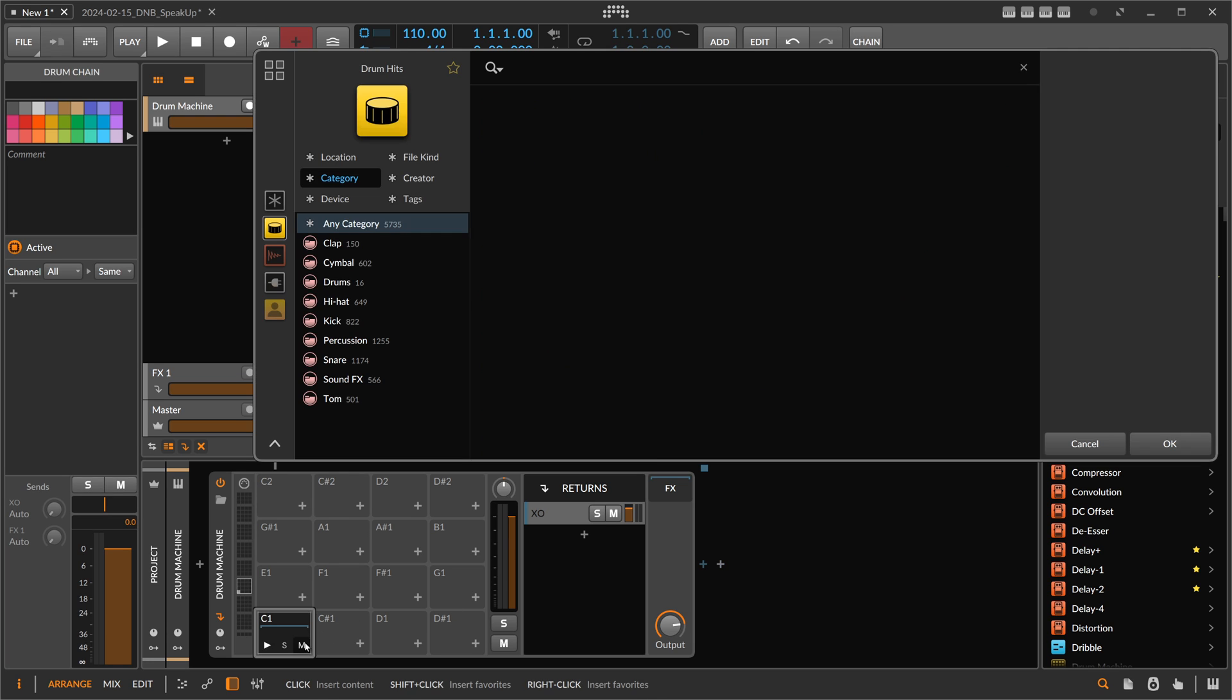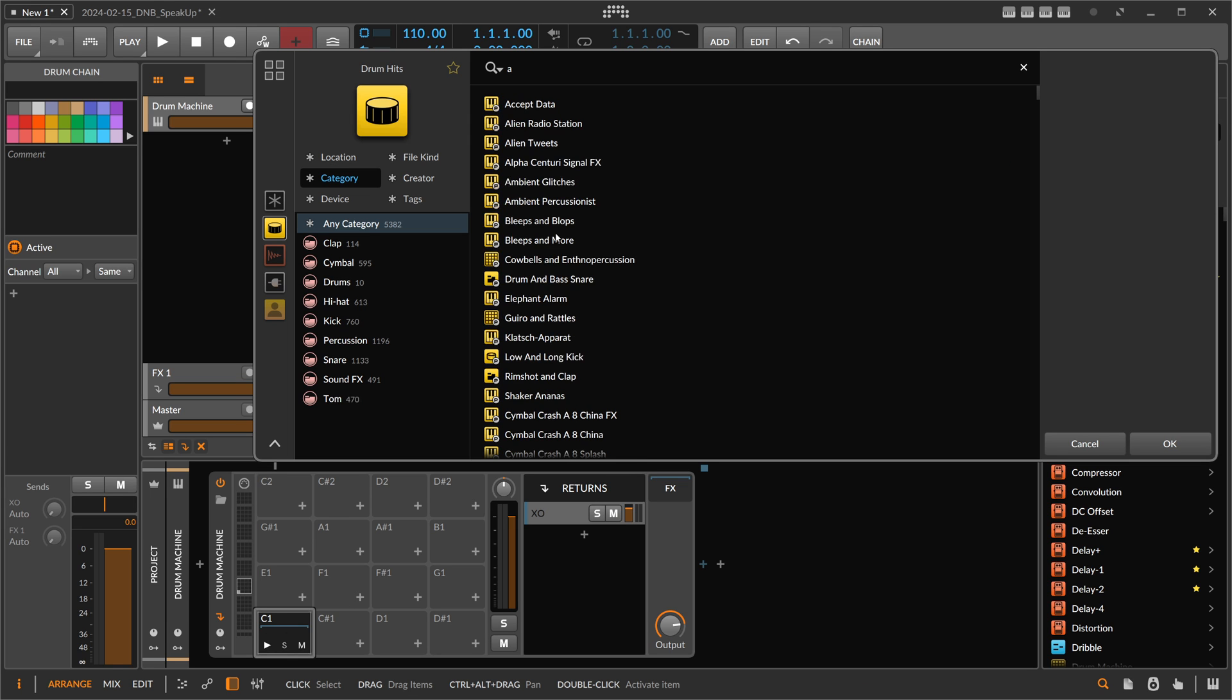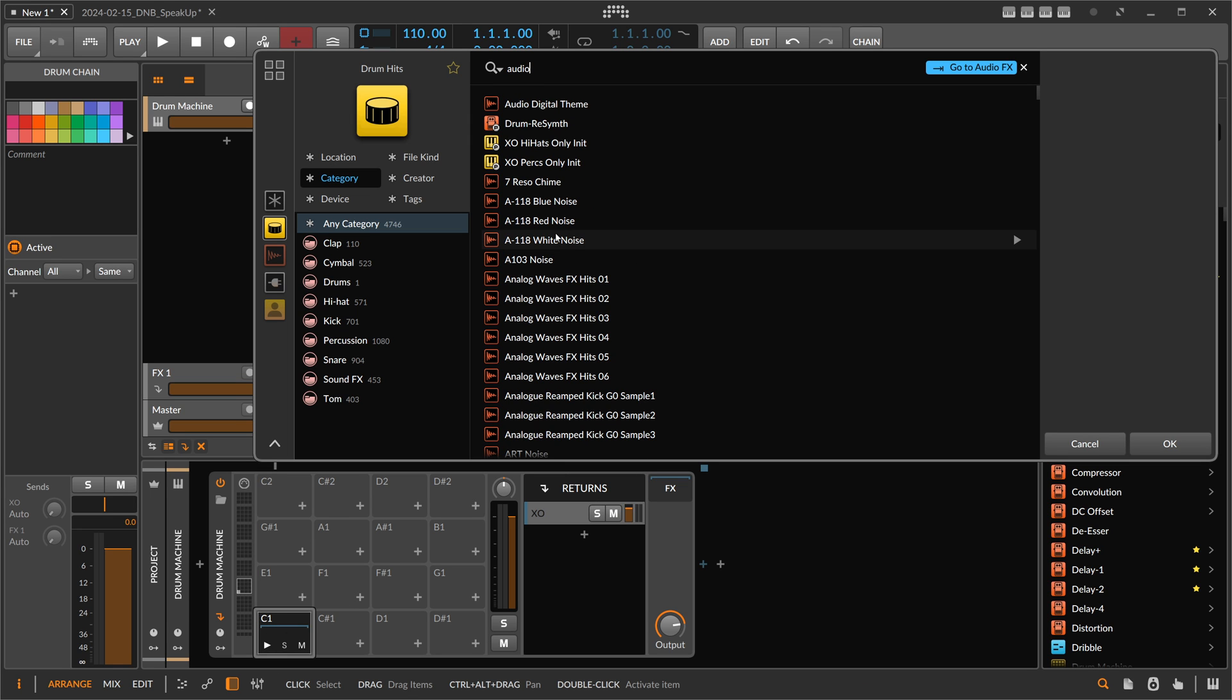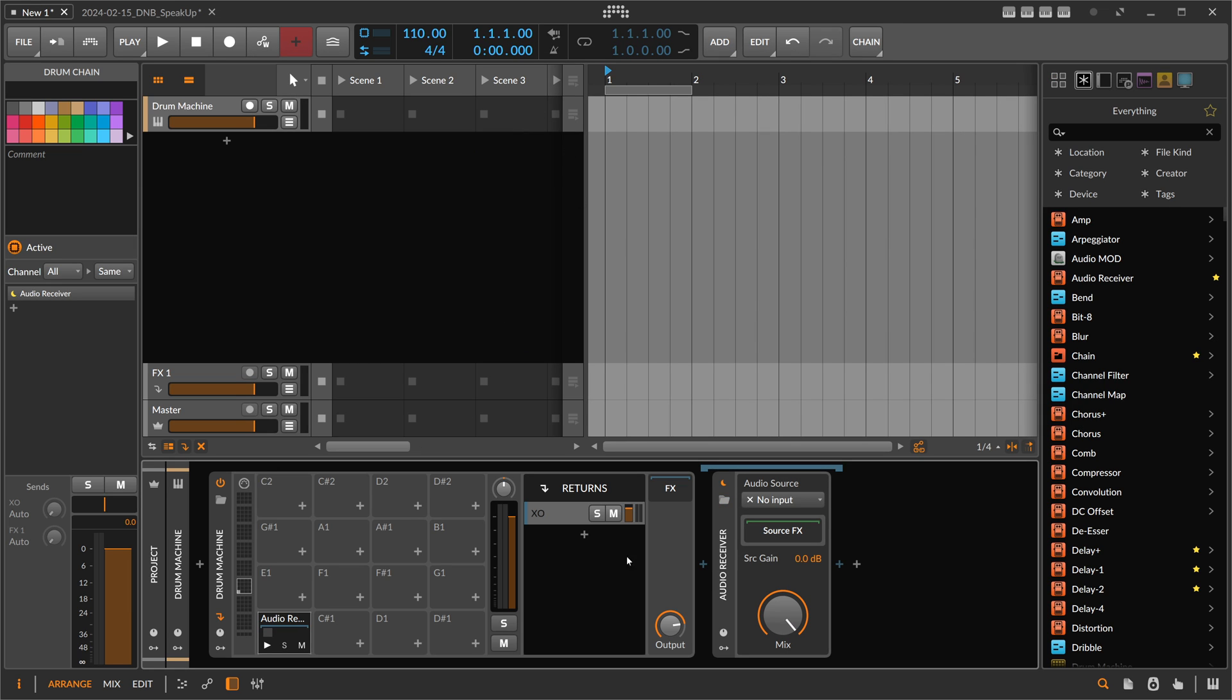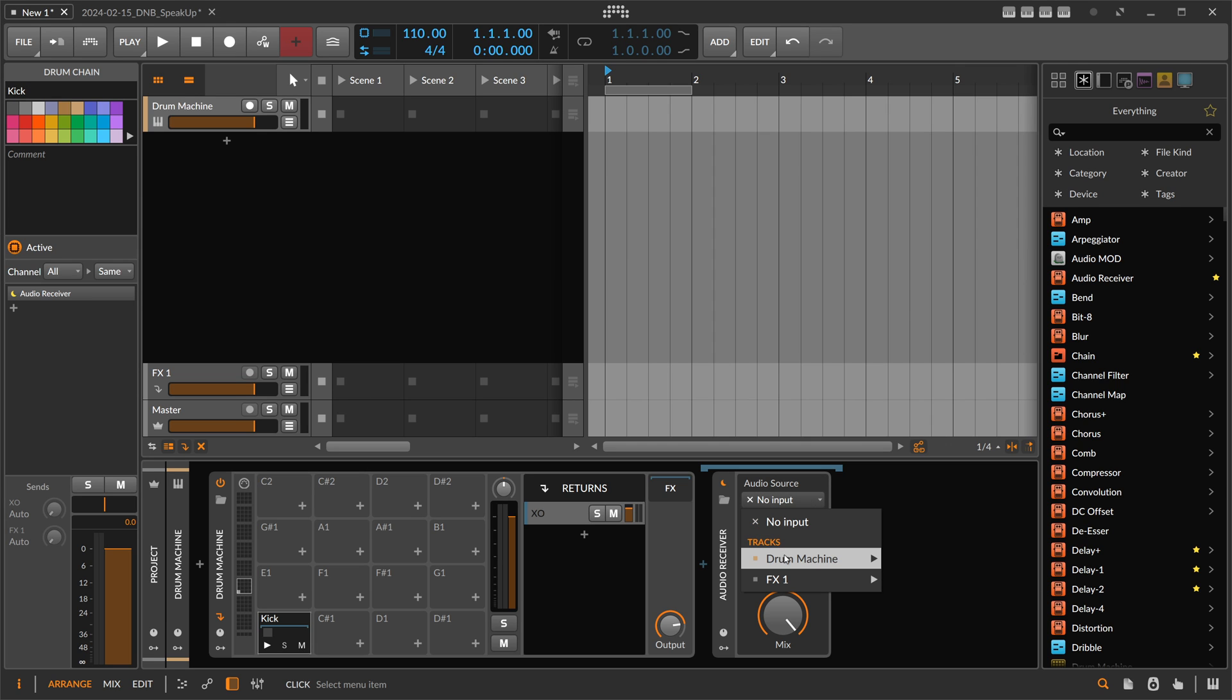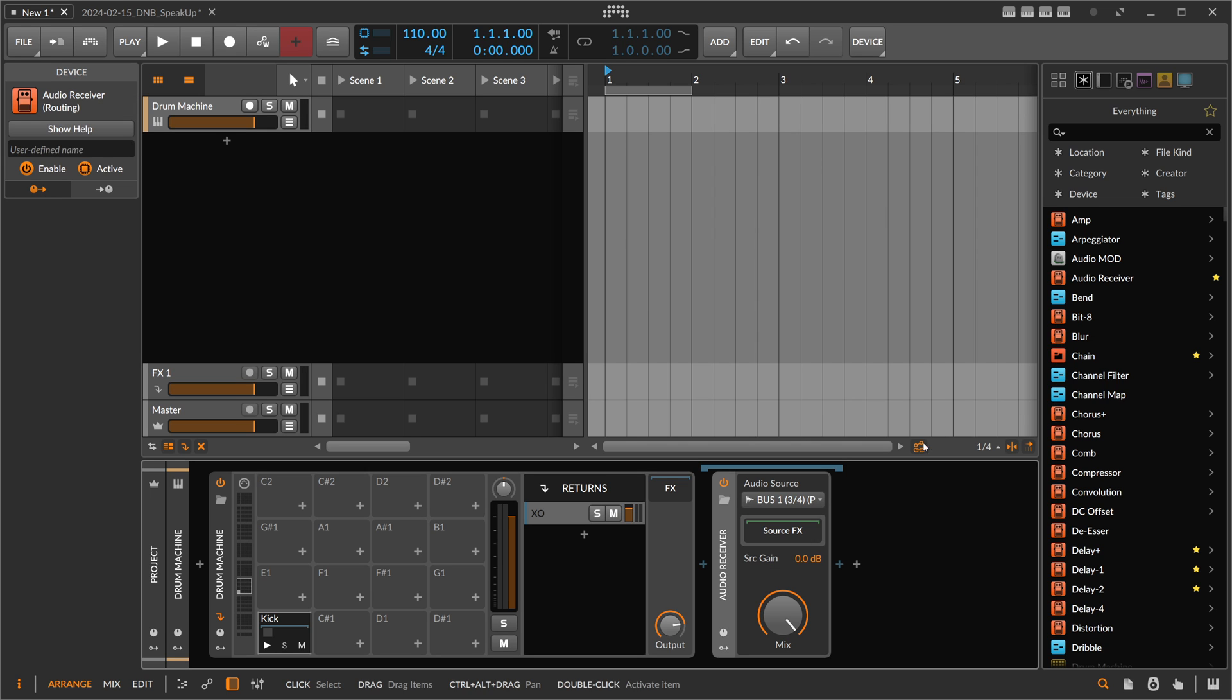So now we use an audio receiver on cell one, C1. This is the kick drum, right? So we use an audio receiver and we rename this cell to 'Kick.' And in here we select the drum machine, drum machine chains, XO, XO chains, bus one, post.